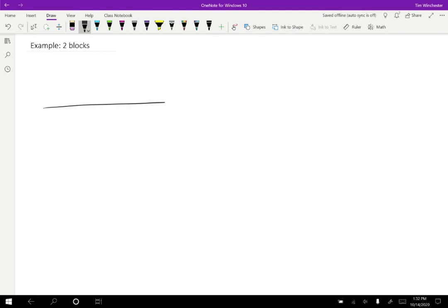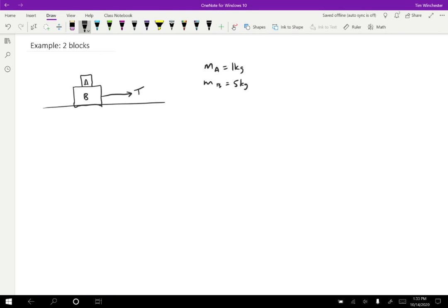So in this problem, we're going to have two blocks that are stacked on top of each other. I'm going to draw my two blocks like this, and I'm going to have a smaller one on top. This will be block A and block B. And then let's assume that we have a string over here that's exerting a tension force on these blocks. The mass of object A is one kilogram, the mass of object B is five kilograms. Mu K is 0.2 and mu S is 0.25.